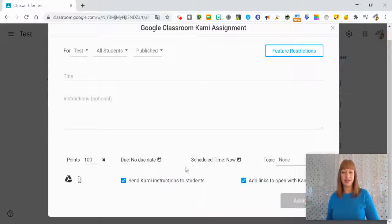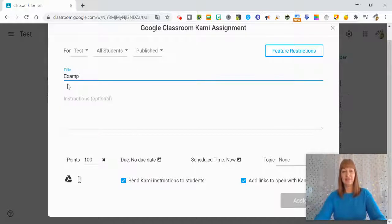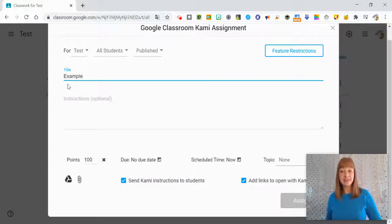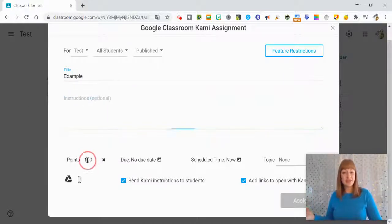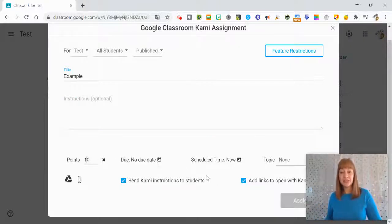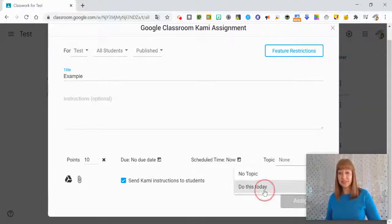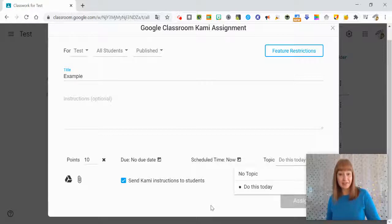We'll go ahead and click OK. Then you can give a title, you can add your instructions, you can change the point value, the due date, the time it's scheduled, you can add it to a specific topic if you want to do that.